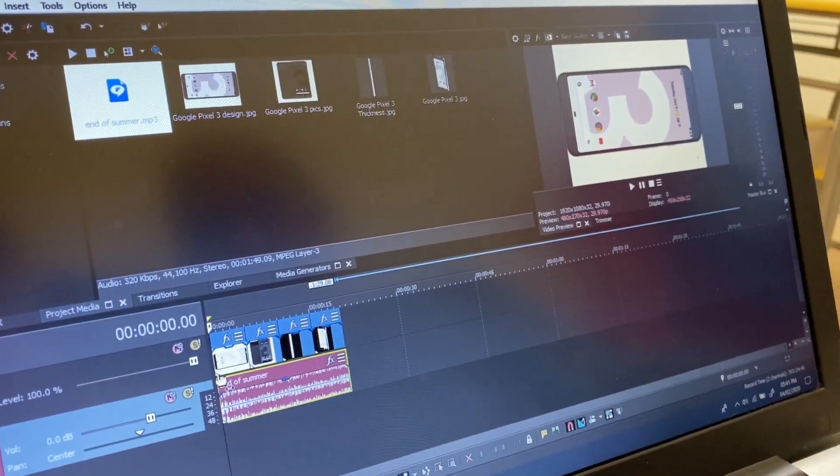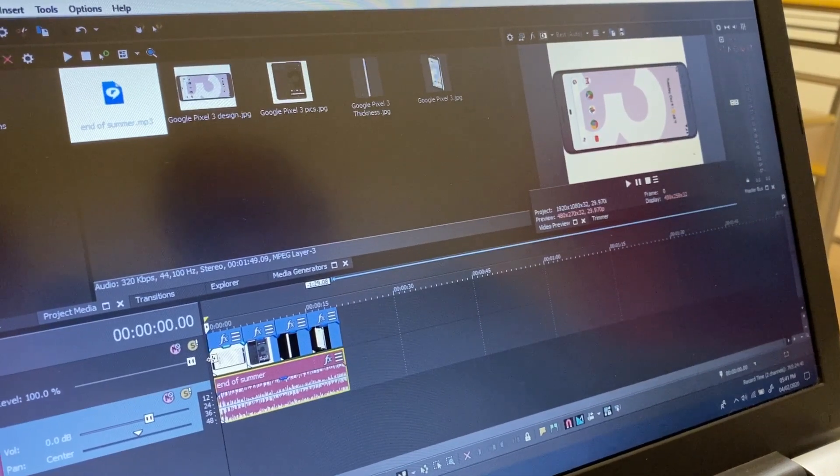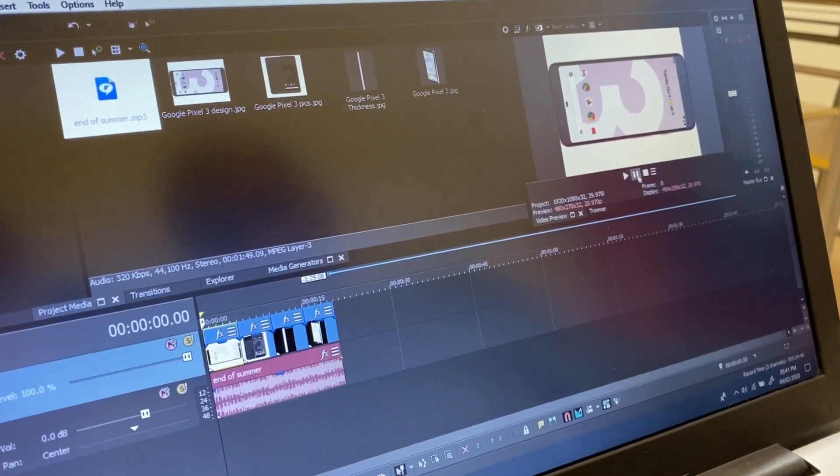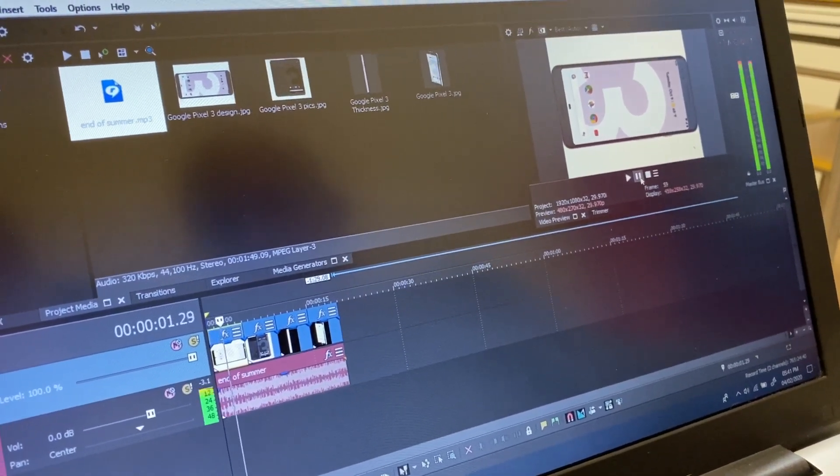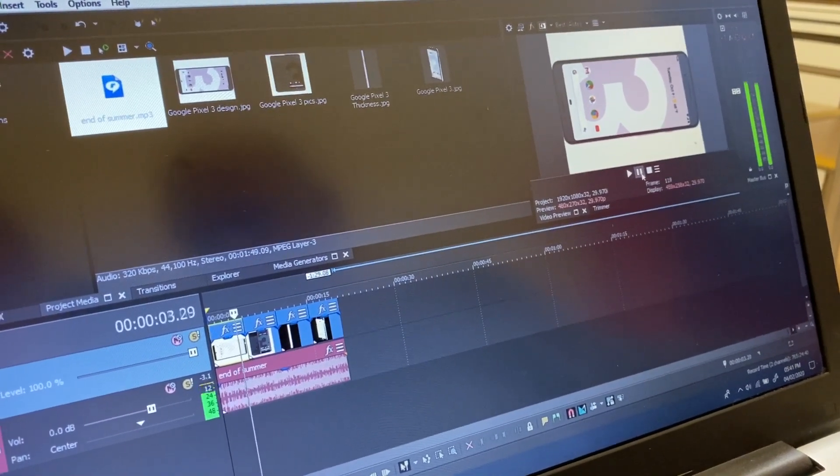Now when we start, the first time when I opened Sony Vegas to play, now it's playing.